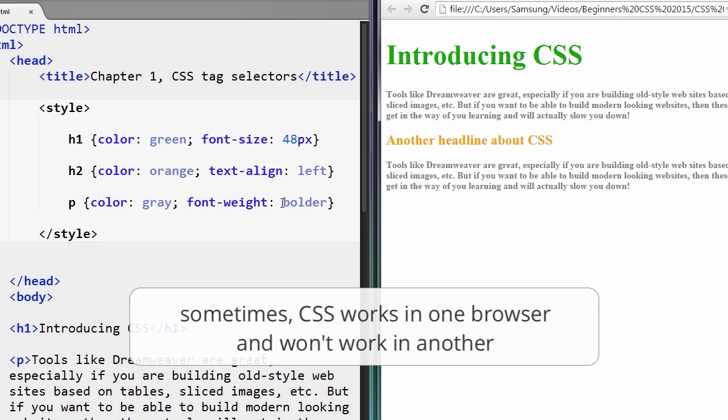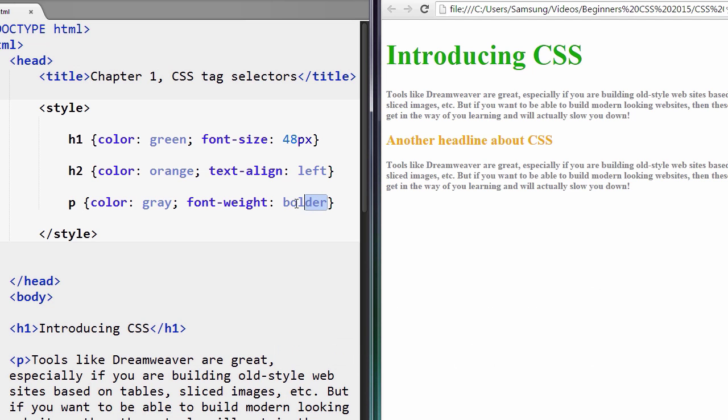Most of the time you're okay, but once in a while you get this kind of thing where it goes, you go what, why isn't going bolder? Anyway, so there's another way you can set font-weight in numbers.